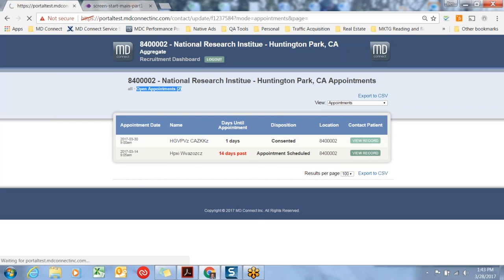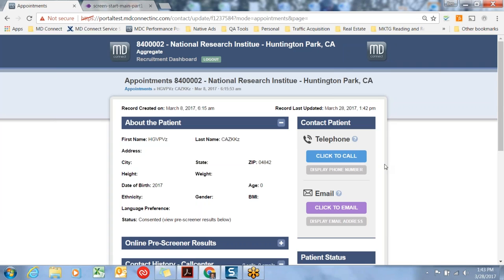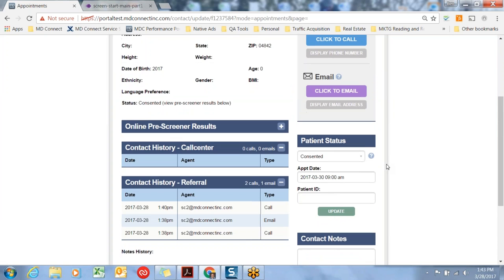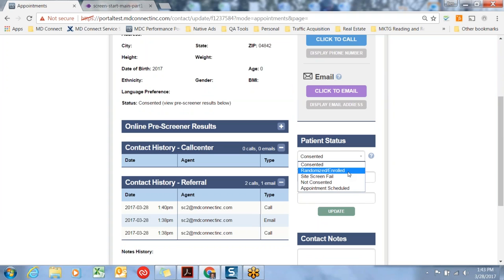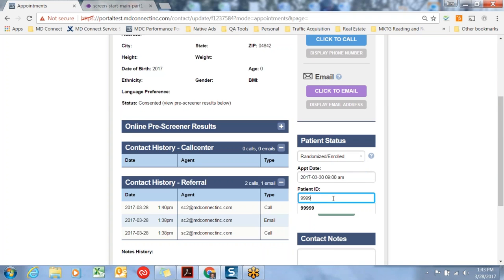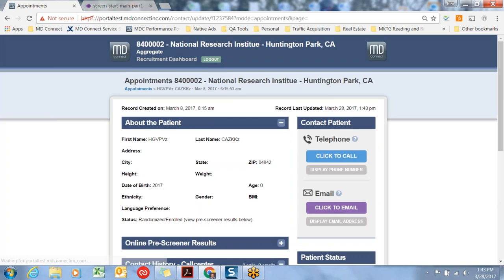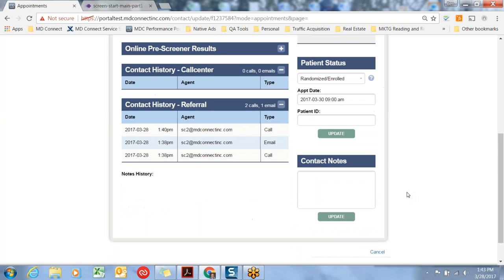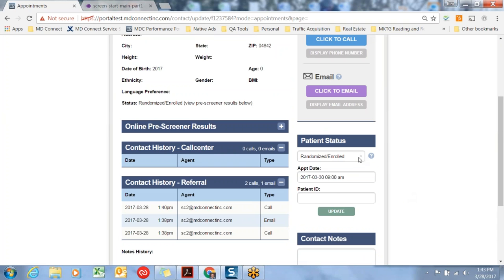Additional workflow: once the subject moves beyond consented, randomized can be selected, patient ID can be updated. Hitting update captures the data.